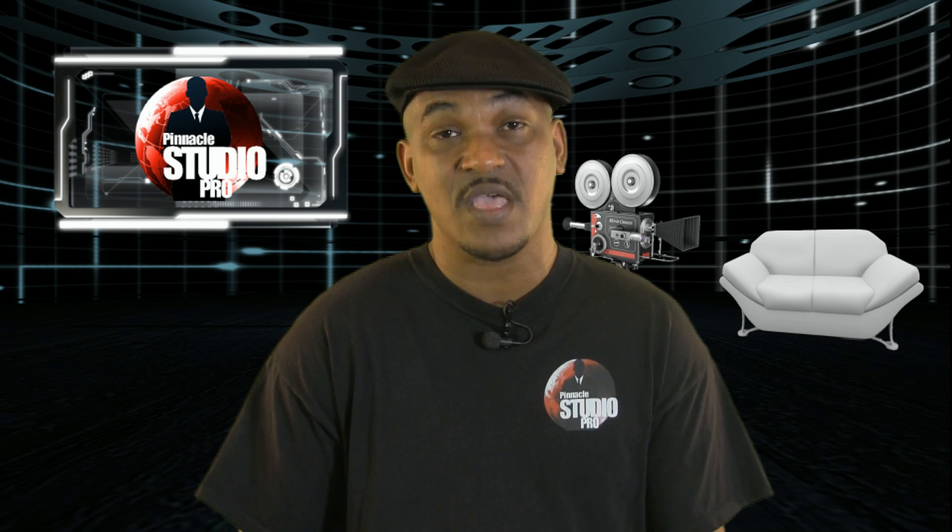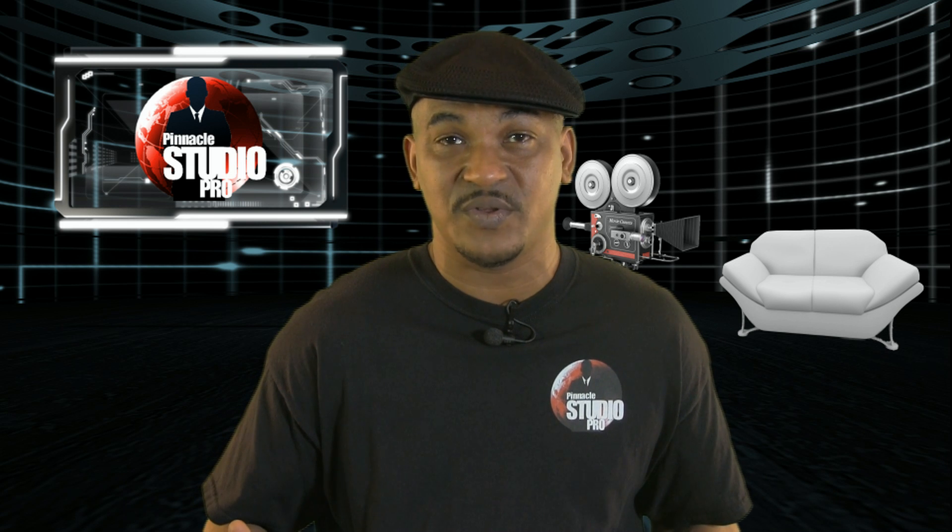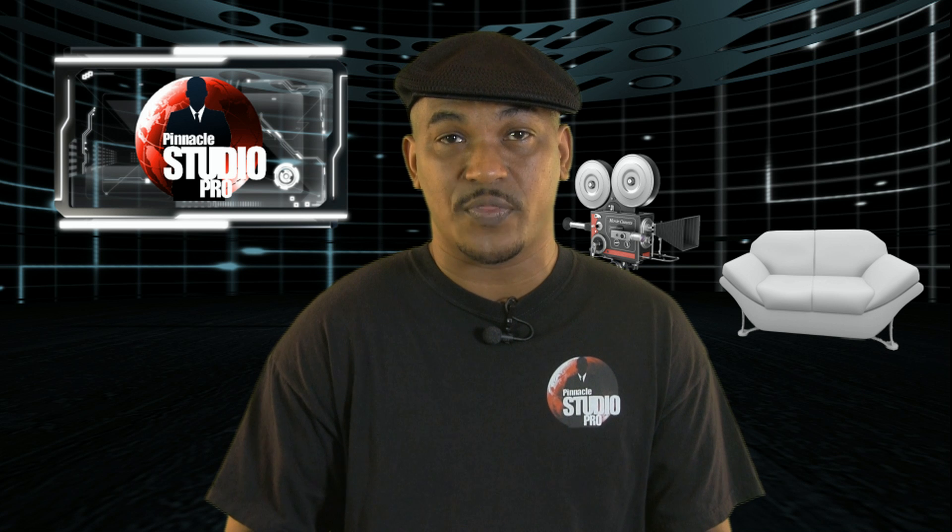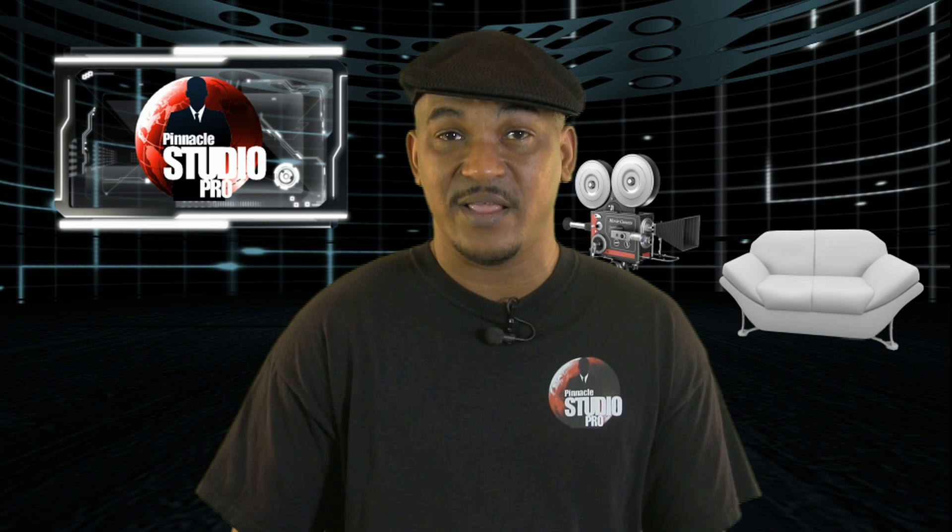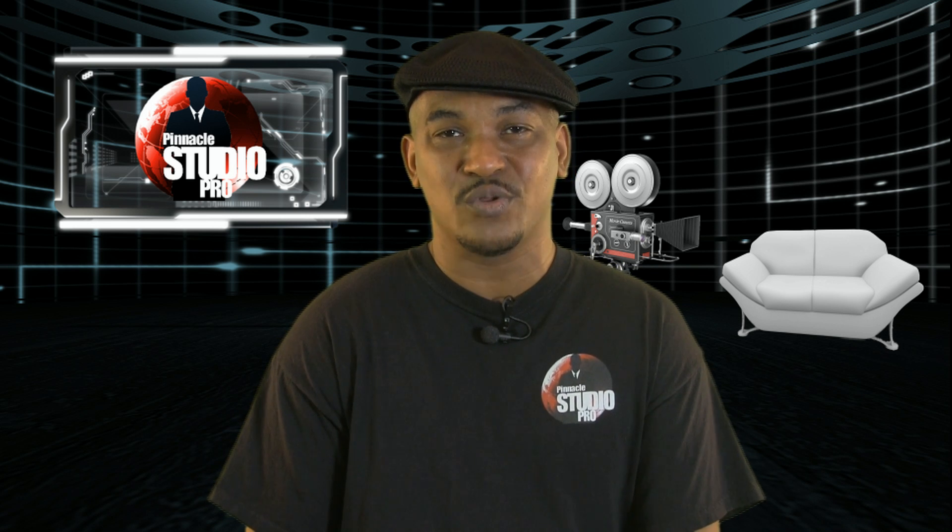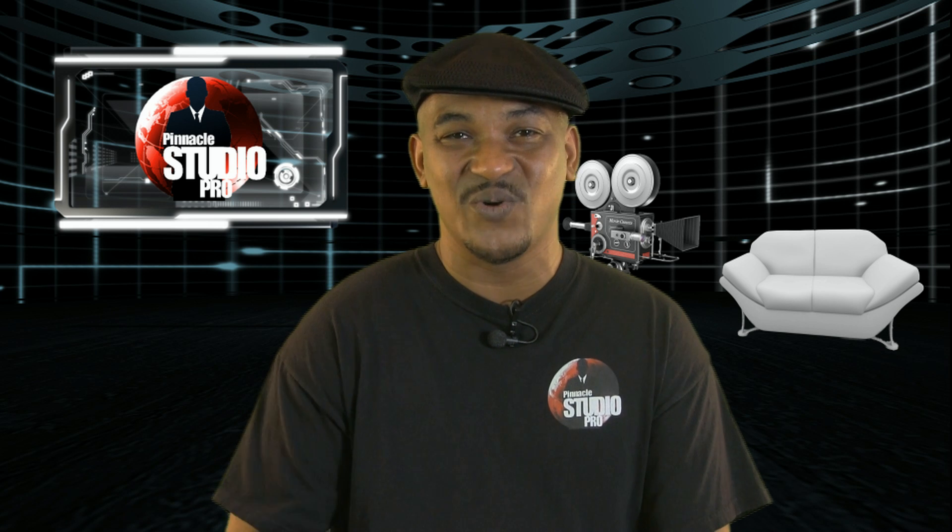Alright my Pinnacle peeps, I'm back on your screen once again because I had to bring you a tutorial for DVD authoring or creating disc in Pinnacle Studio 18 Ultimate. Let's get into it.